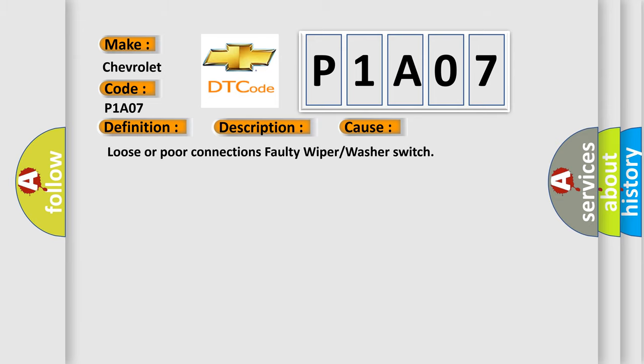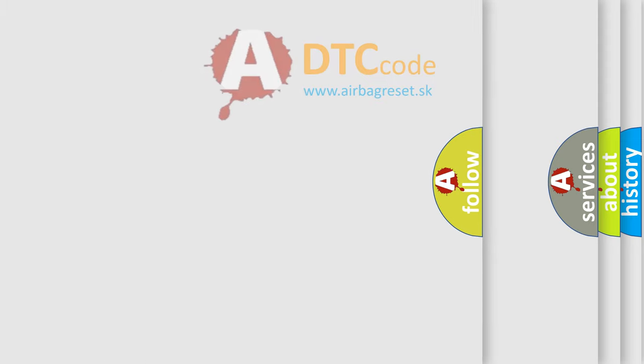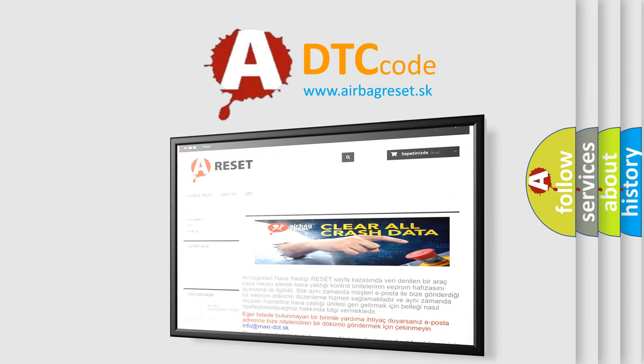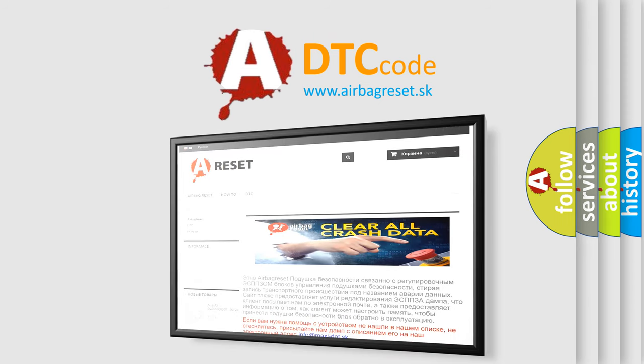The Airbag Reset website aims to provide information in 52 languages. Thank you for your attention and stay tuned for the next video.